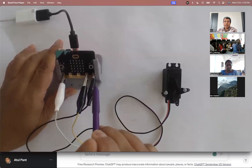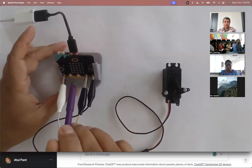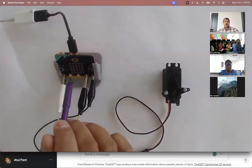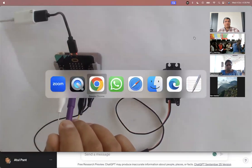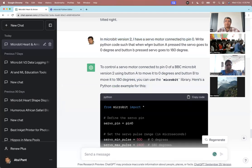Right now I'm not putting any sensor — I'm using a simple switch. So the instruction I gave was: connect the servo to pin 0 and write Python code such that when I press button A, the servo goes to zero degrees, and when I press button B, the servo goes to 180 degrees.